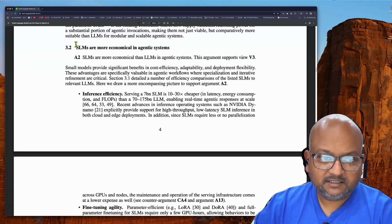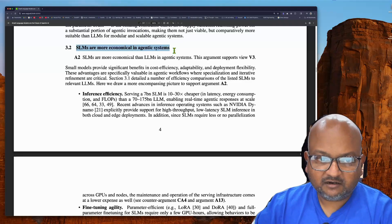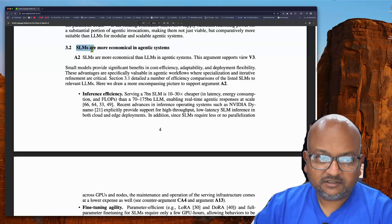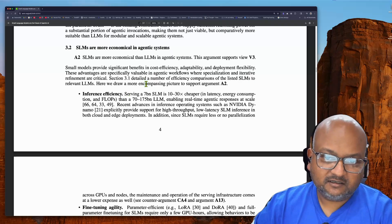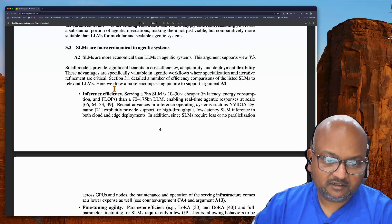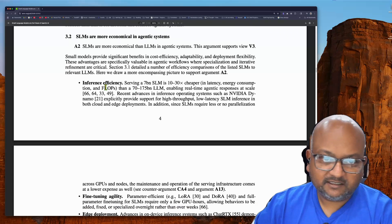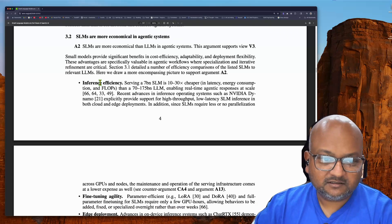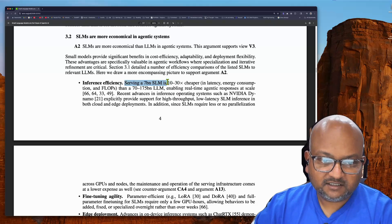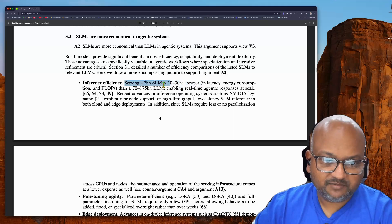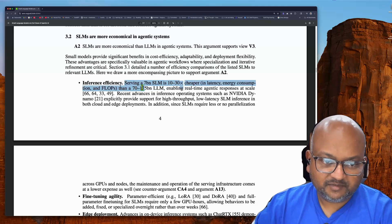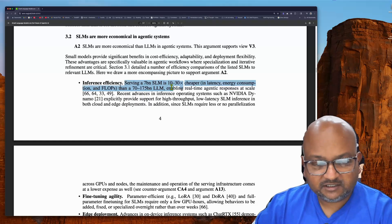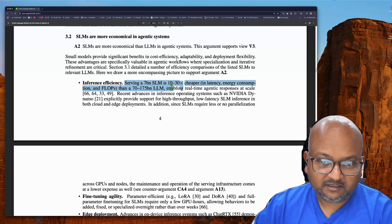And the second big part of the argument is that, of course, small models are more economical. They are cheaper to serve. Their per-token cost is less than that of large language models. So, as they say over here, serving a 7 billion SLM is 10 to 30 times cheaper than a much larger model, which would be in the range of 70 to 175 billion parameters.